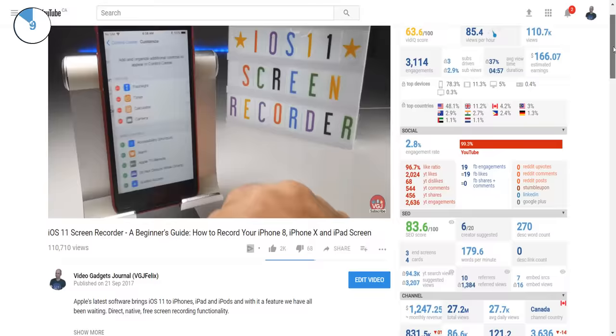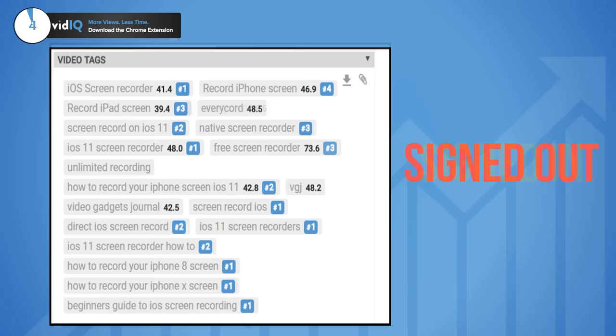So for a clean result, log out of your account and see how it affects the ranked tags.